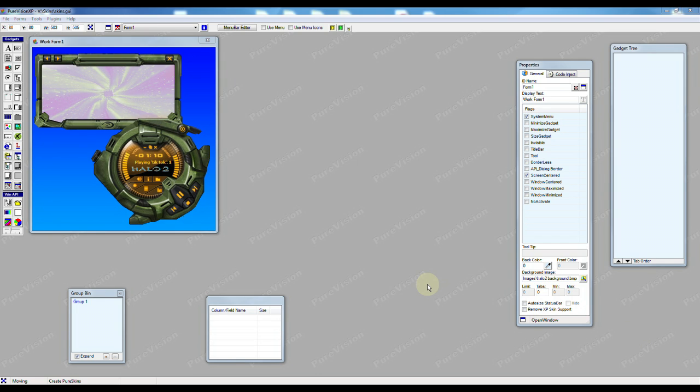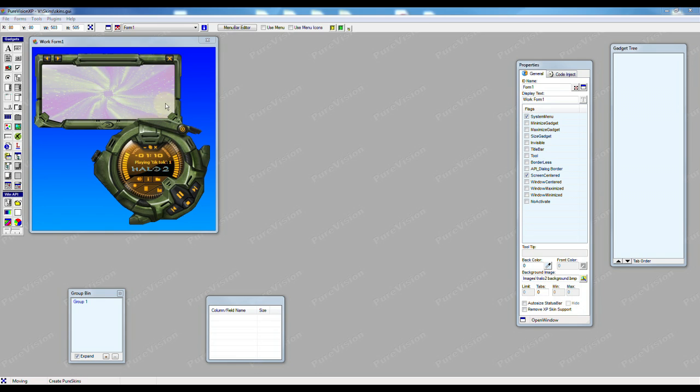Now to truly skin a form we want this image to become the entire form. We don't want a background color, we don't want a title bar or edges on our form. We want this entire image to be the interface.